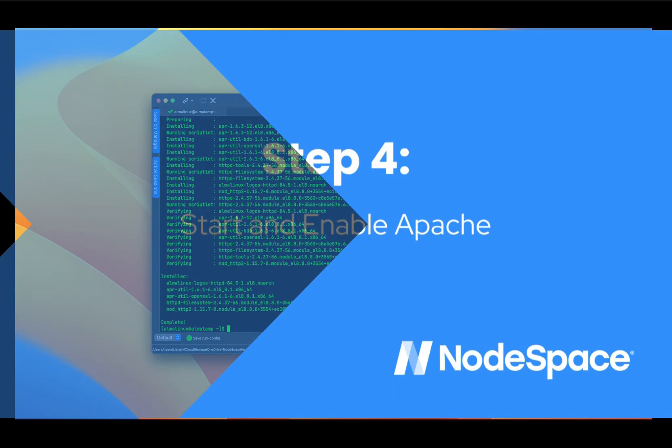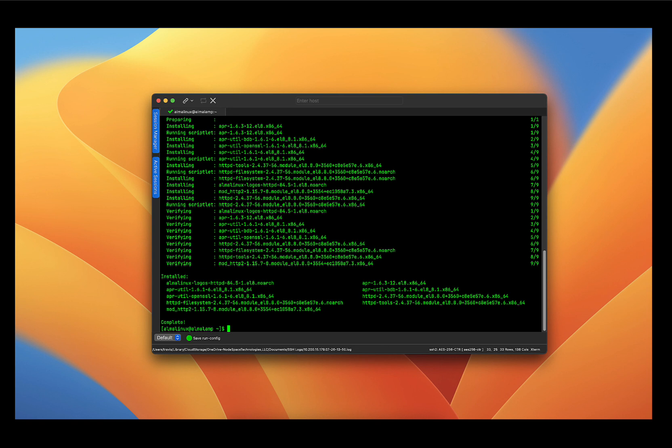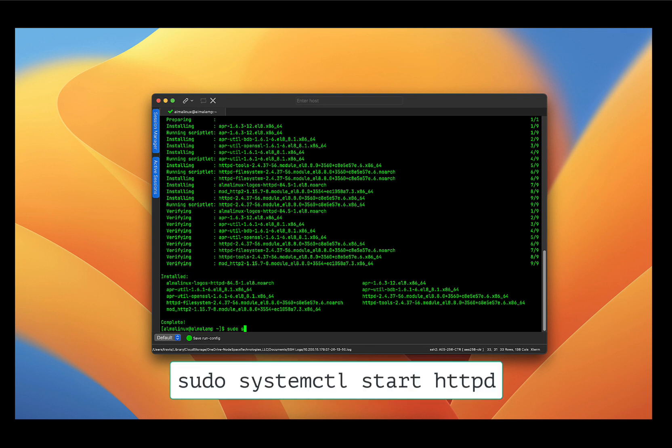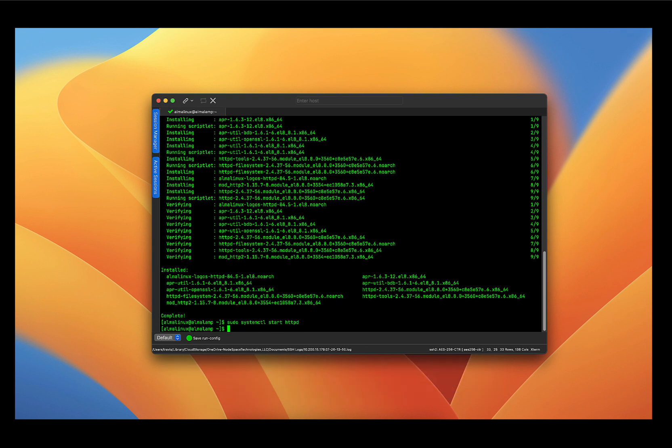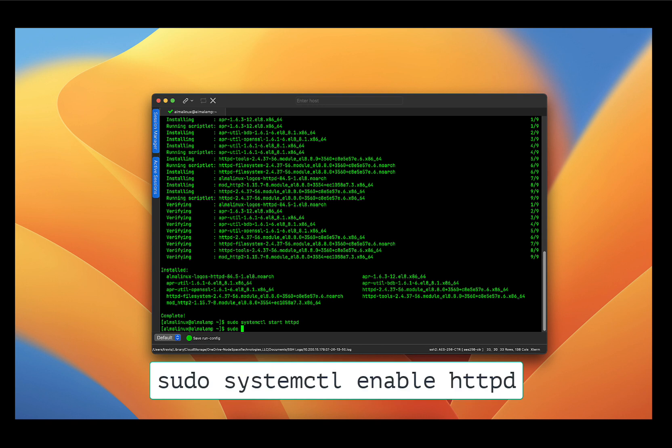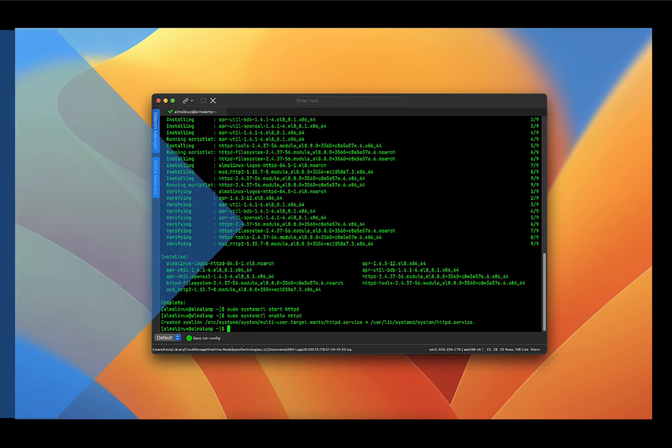Now that Apache is installed, let's start the service and enable it to start on boot. We're going to do that with the following commands: sudo systemctl start httpd and press enter. And now the Apache web server is running. However, if I was to reboot the system, Apache would have to be restarted. So we're going to enable it to start on boot automatically. And that is the command sudo systemctl enable httpd and press enter.